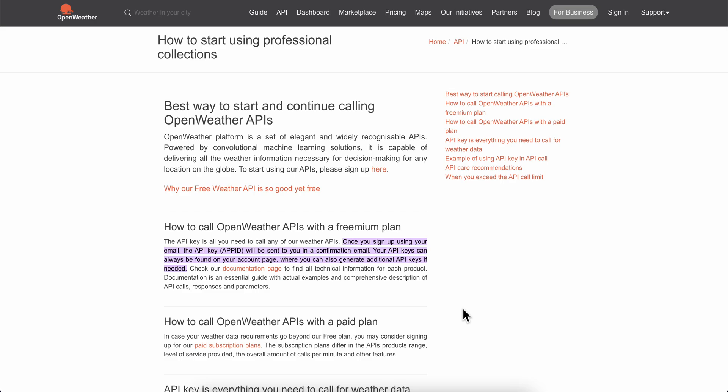How to find an API key on OpenWeatherMap. Before we start, make sure to like and subscribe if you find this video helpful. In order to create and find your API key, you're gonna have to go to the OpenWeather developer site.